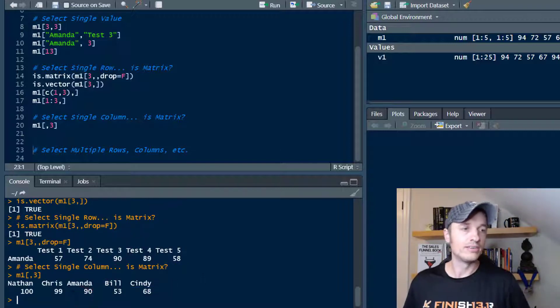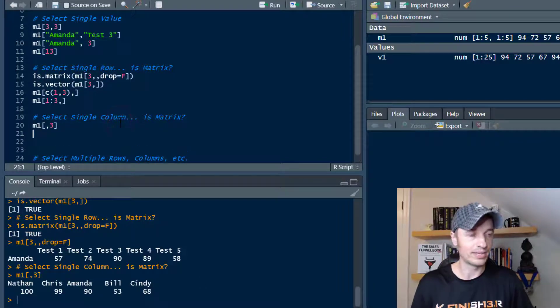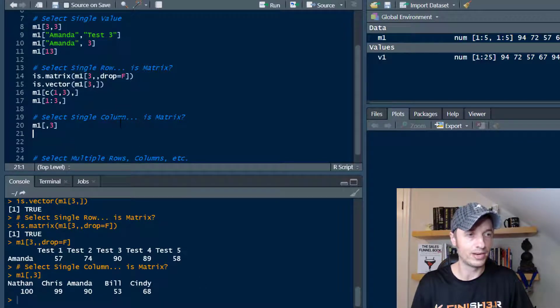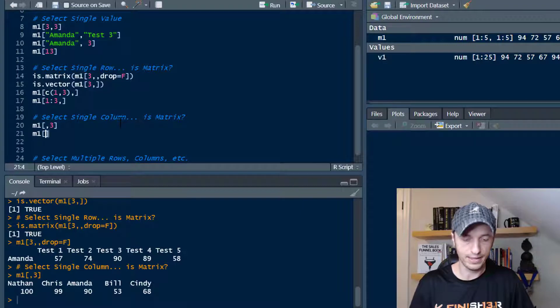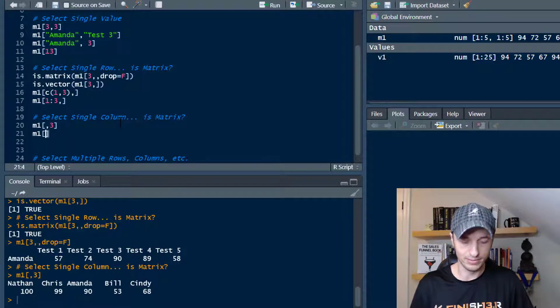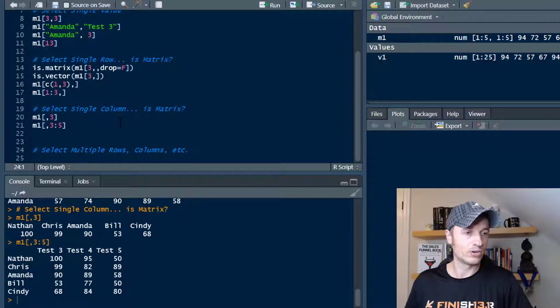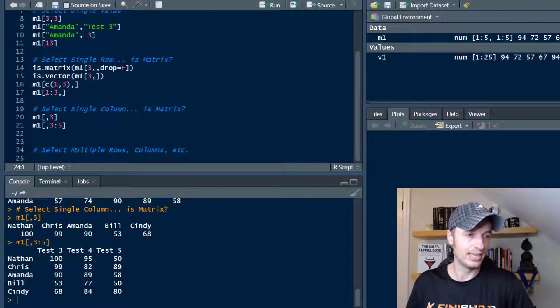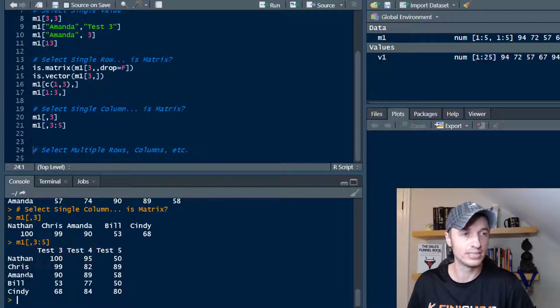So we can go ahead and do different vectors as well, just like we did with the column. So if we want to do a couple of tests, so M1 and say we want test three through five. And we run that real quick. We see that we get a matrix here and we get test three through five of all five students.